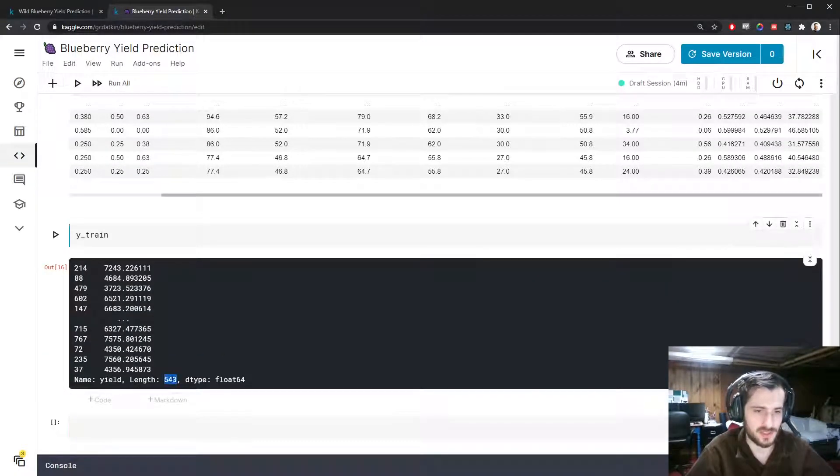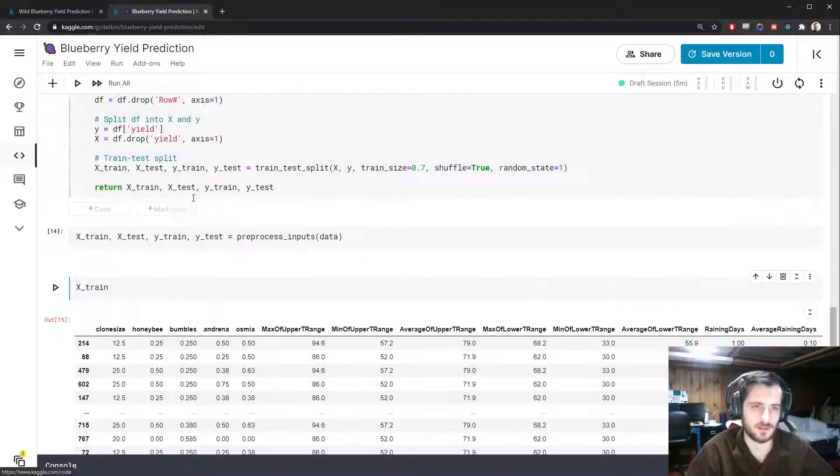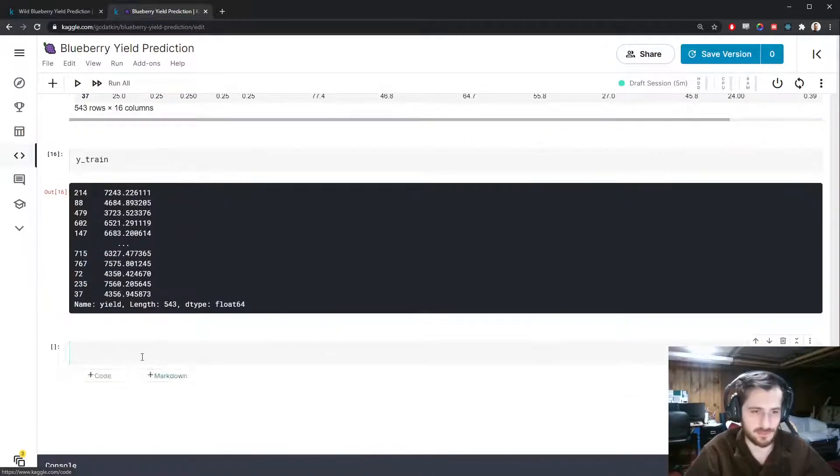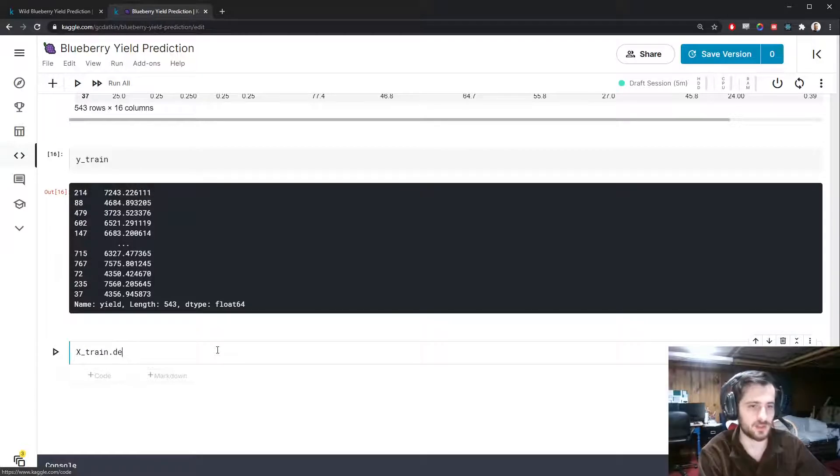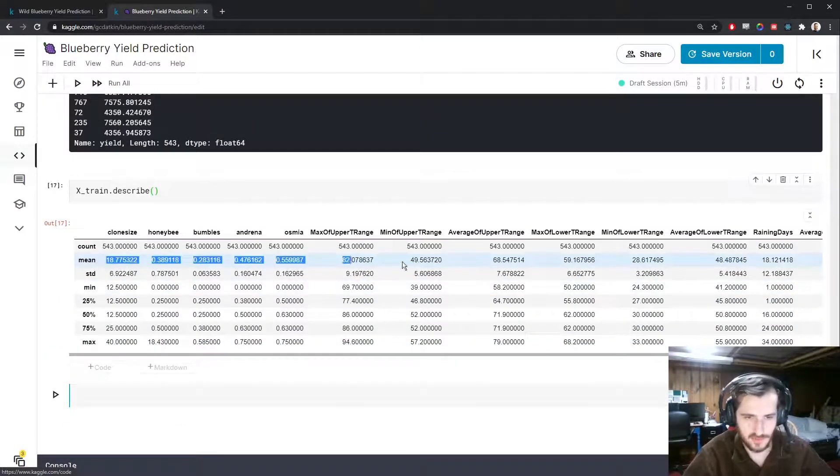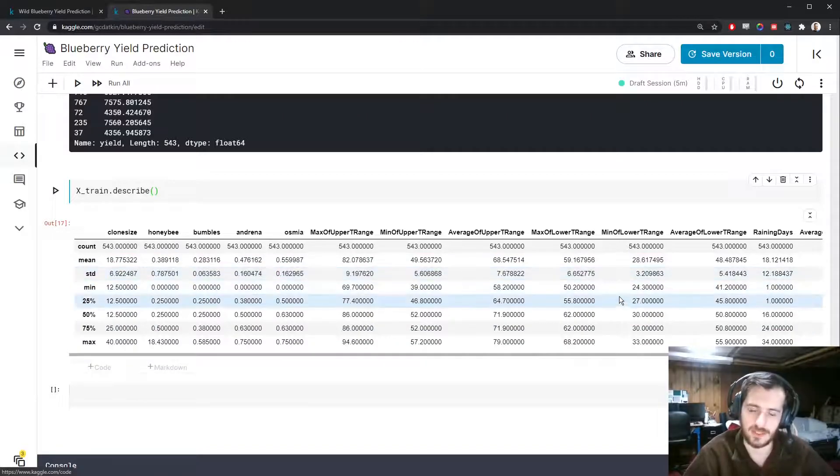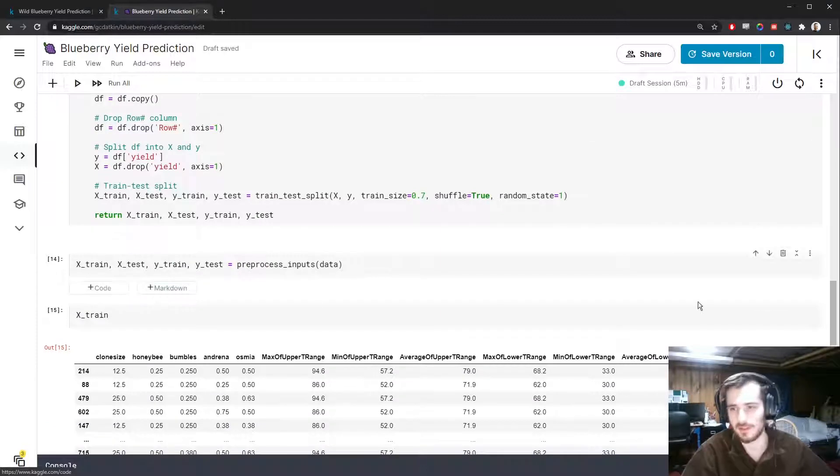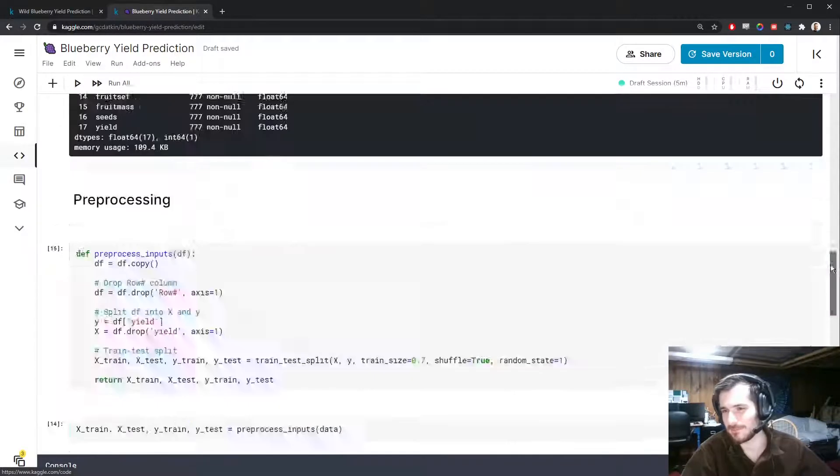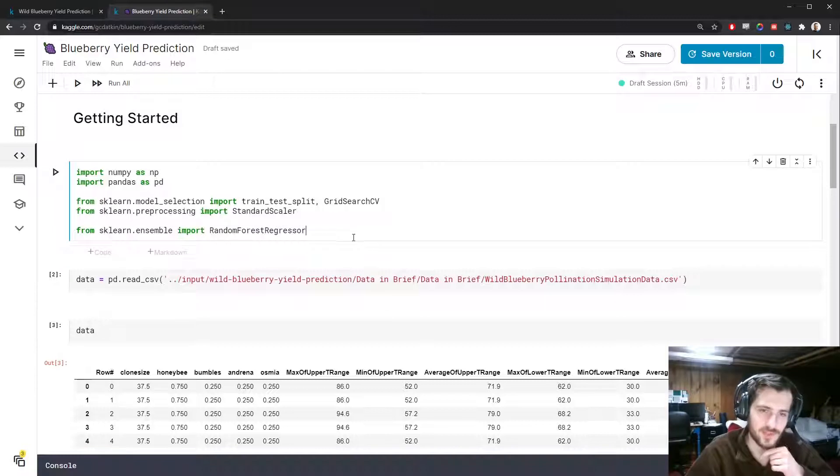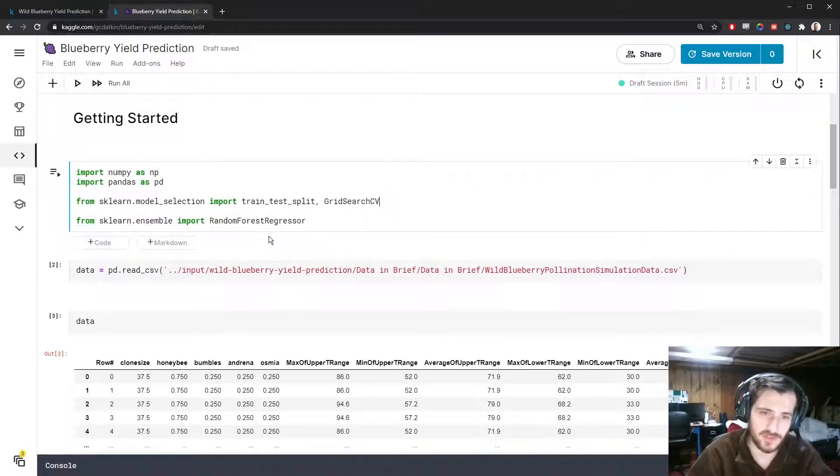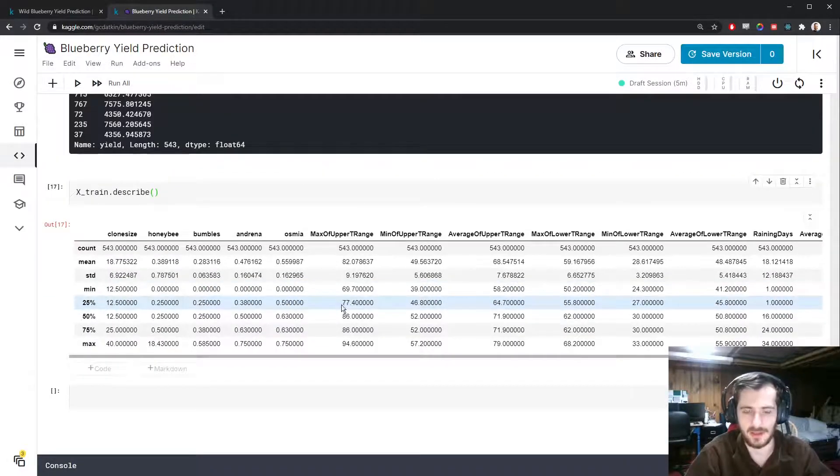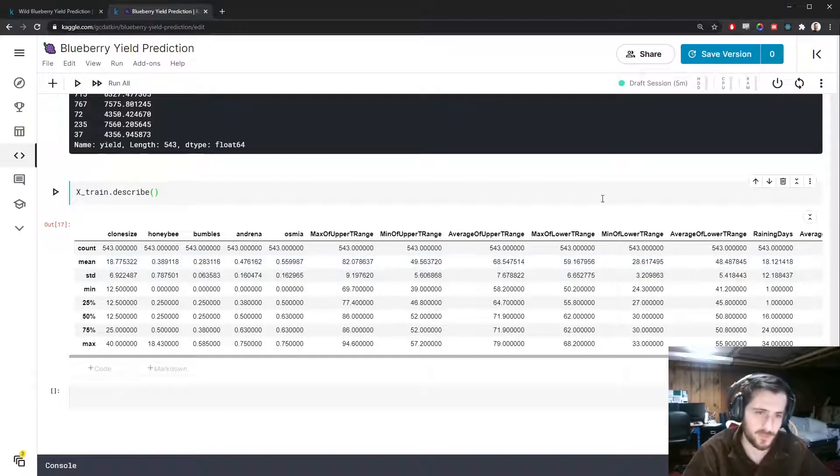If we look at X_train.describe you can see that the means are all different and so are the standard deviations. I just realized we are using a random forest regressor, so there's actually no point scaling. This is a tree-based model and tree-based models don't need scaling. Scaling is just when you make sure all the columns have the same range of values. We don't have to do it today.